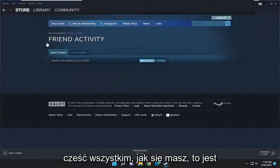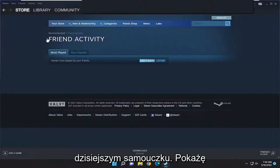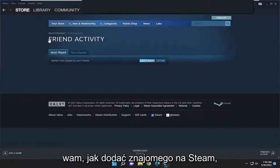Hello everyone, how are you doing? This is MD Tech here with another quick tutorial. In today's tutorial I'm going to show you guys how to add a friend on Steam.